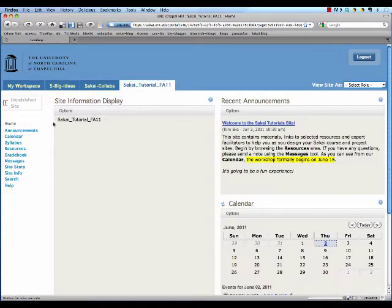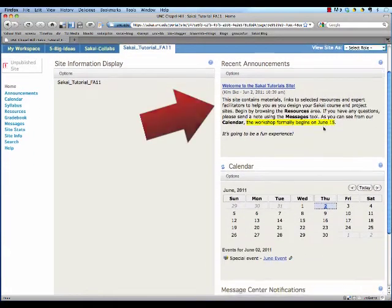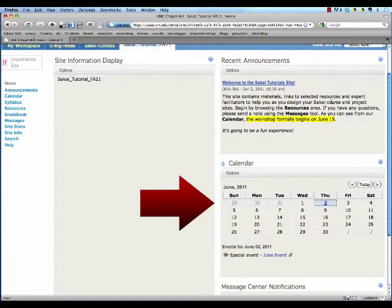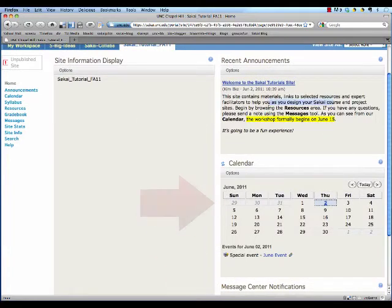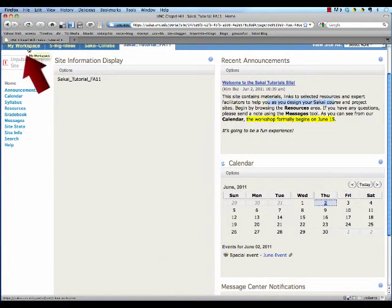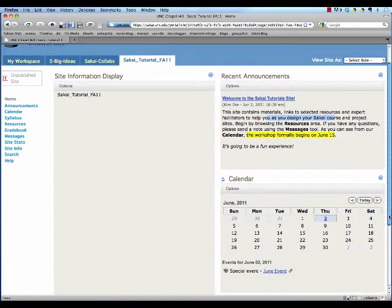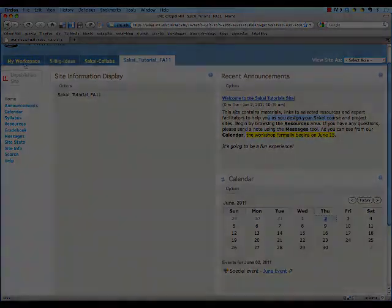Now when a student logs into Sakai, she'll see an announcement, a calendar event, and a new message displayed in her My Workspace area as well as in the course when she logs into it.